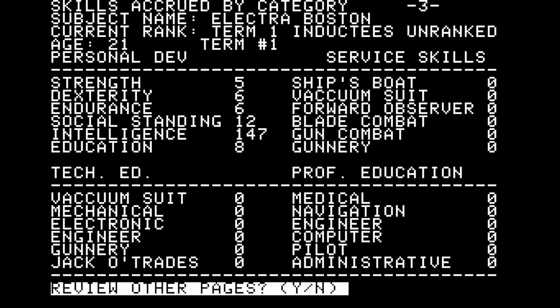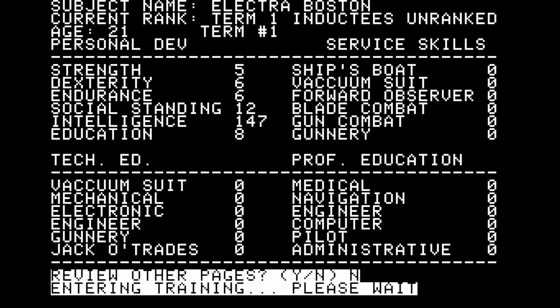I'd like to train Electra in some further skills because I don't know how many terms of service she'll be able to complete in the Navy. Looking at the skills list again, we don't appear to be facing combat at the moment, and there is concern over our physical status. Skills with a broad application would be useful — we're heading out into the vastness of space, so maybe navigation or piloting would be great skills to have. I'm tempted to be a pilot. Let's see if we can achieve that.